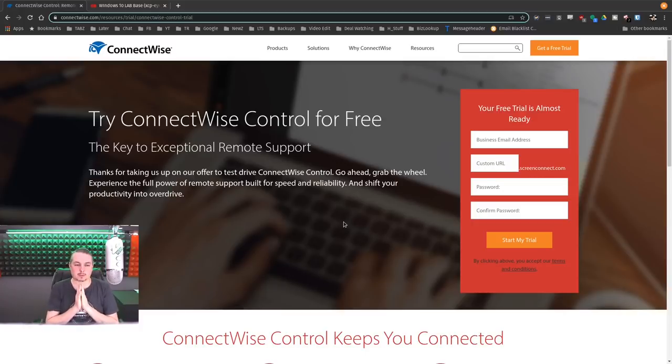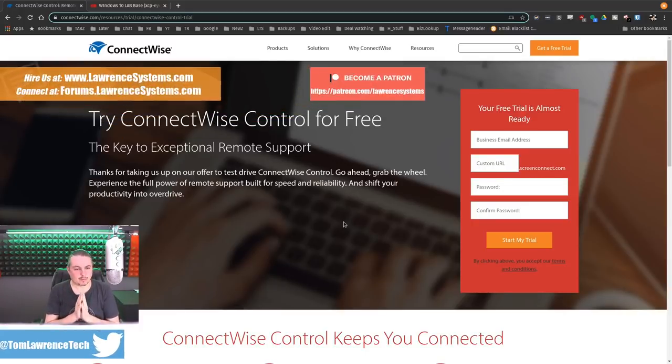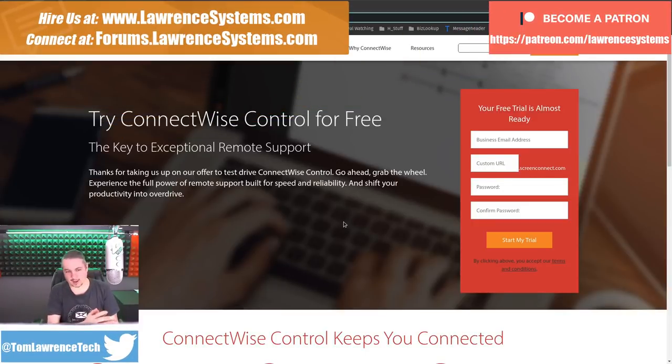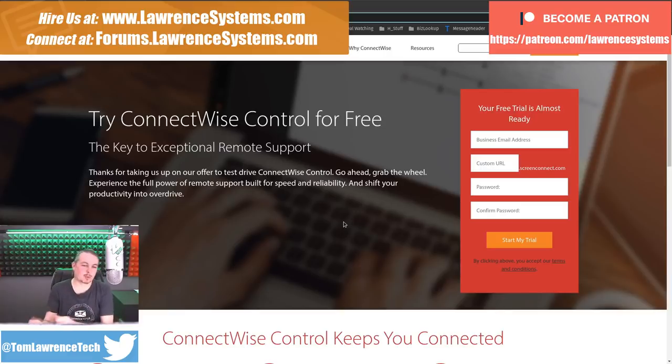Tom here from Lawrence Systems, and we're going to talk about ConnectWise Control for free. The key to exceptional remote support.